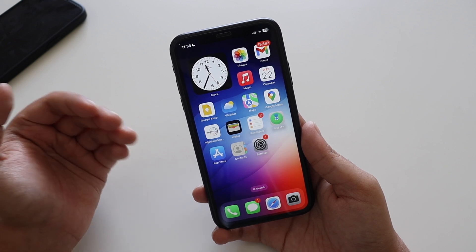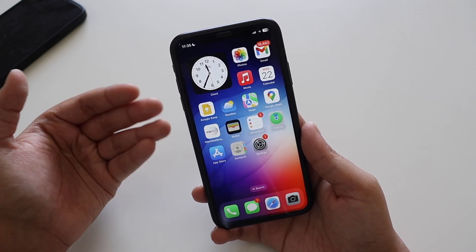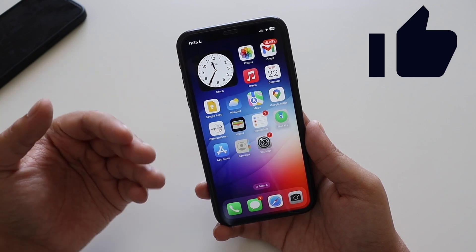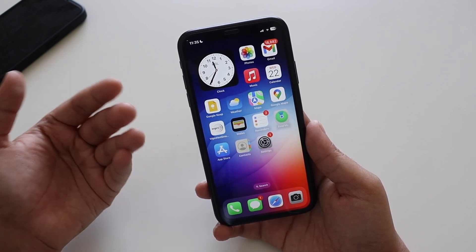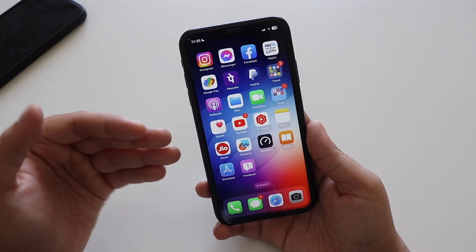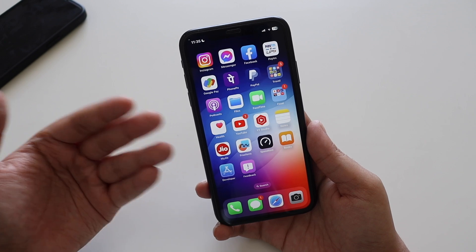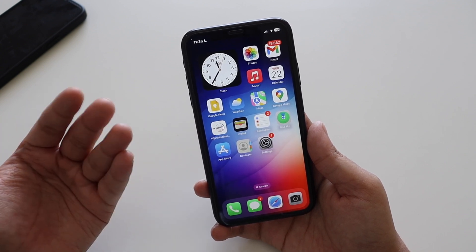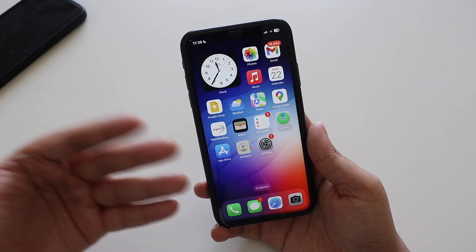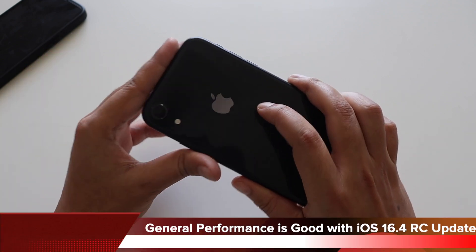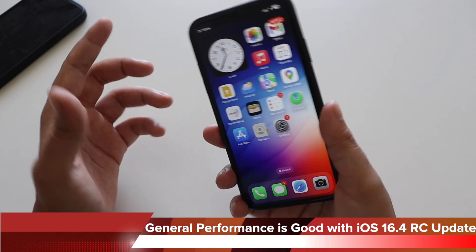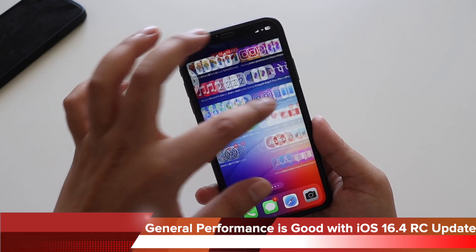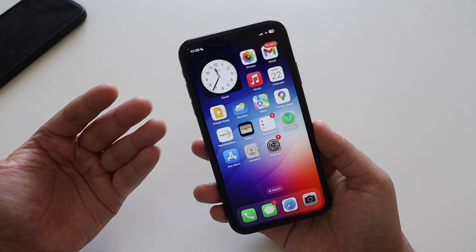These are all the new things I could find with iOS 16.4. If there's anything I missed, please let me know in the comments below. In terms of performance, I've just installed it a few hours back and it's running fine. The performance on this iPhone XR — which is a four-year-old phone at this point — is not an issue, which is a good sign for iOS 16.4.